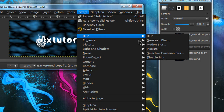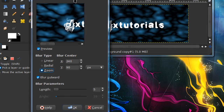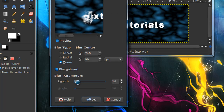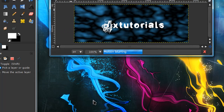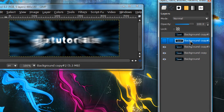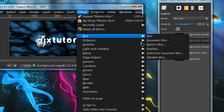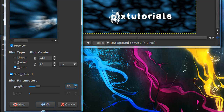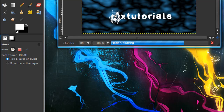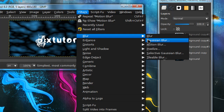Hide the first two layers and select the middle layer. Go to Filters, Blur, Motion Blur and select Zoom as the blur type. For length I'm going to put in 50. Now go to the next layer and go to Filters, Blur, Motion Blur and put in 75. You can adjust this accordingly - you just want it to increase.